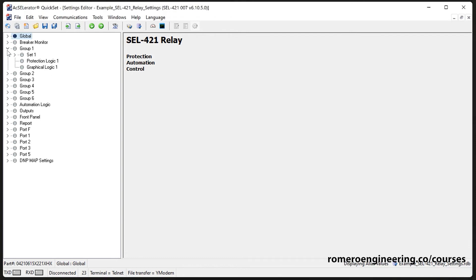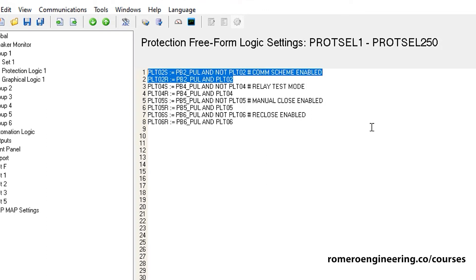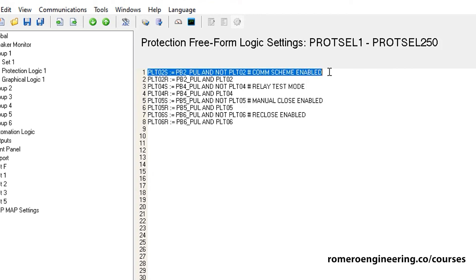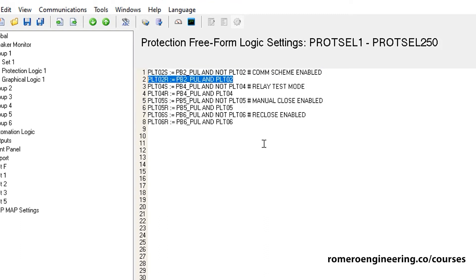Let's see how the manufacturer implemented this logic in the default settings of the SEL 421. Under Group Set One and Protection Logic, you can see latch two — PLT02 — with its set equation and reset equation, because we have two inputs to our latch. They're using push button number two, and PB2_PUL is the built-in rising edge trigger for that push button.